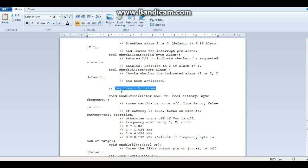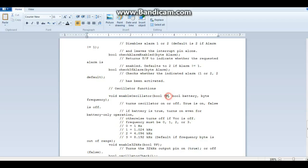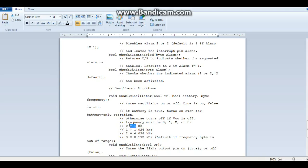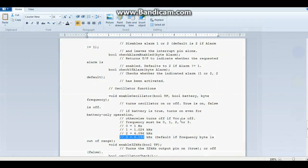And finally we have the oscillator functions. So if we turn on the oscillator by saying enable oscillator, and then true, and then down here we either need to tell it whether or not we're using it with the battery, or we only want the oscillator on when it's getting power, and finally the frequency, which can be 0, 1, 2, or 3. And you can see how those correspond here to the different frequencies. Now I've got it set right now for 3, so we get a frequency of 8.192 kHz. Let's take a look at that in the oscilloscope window.